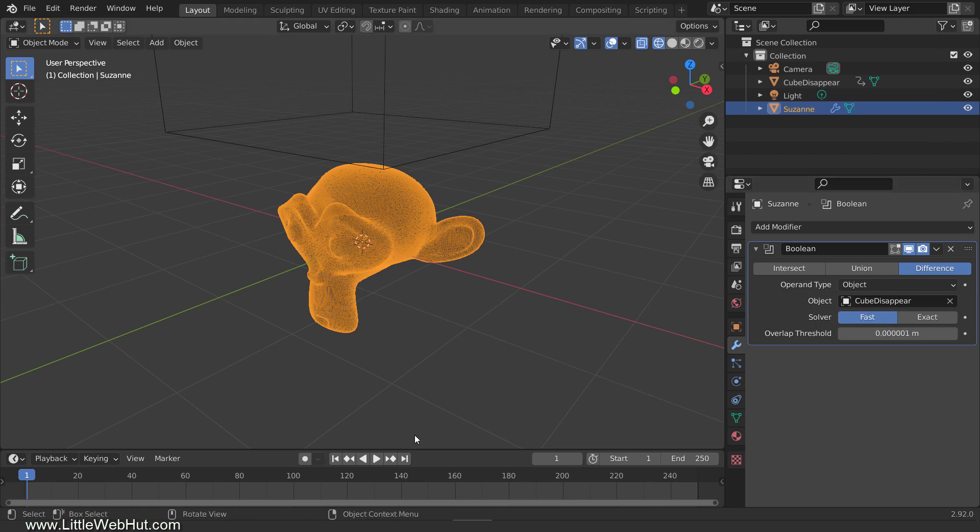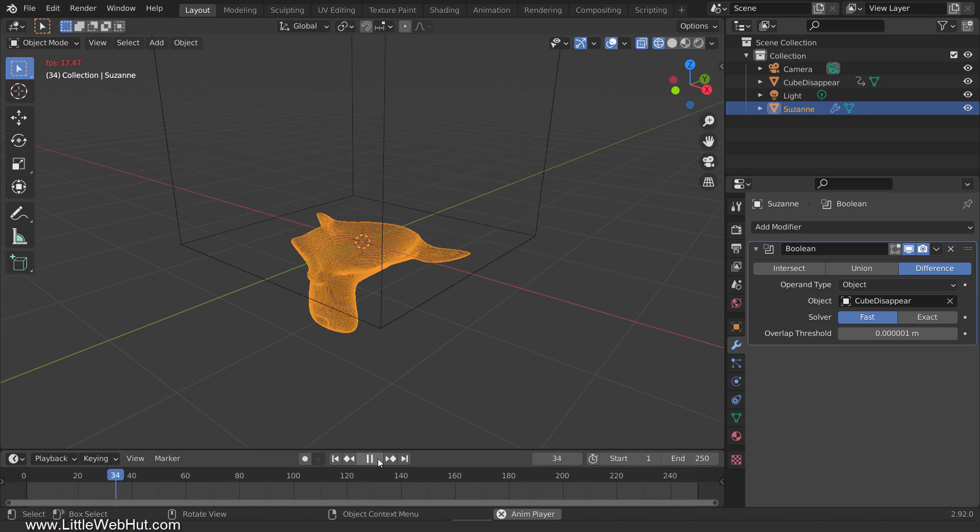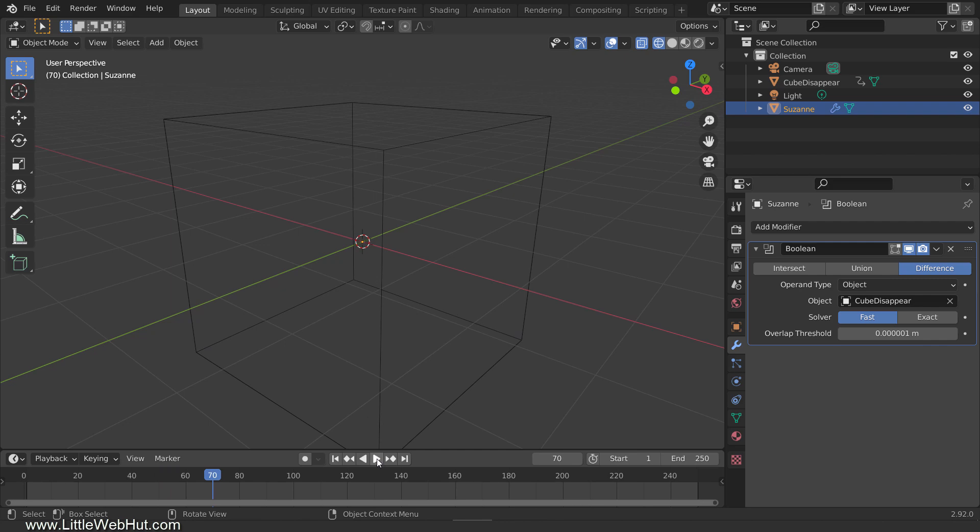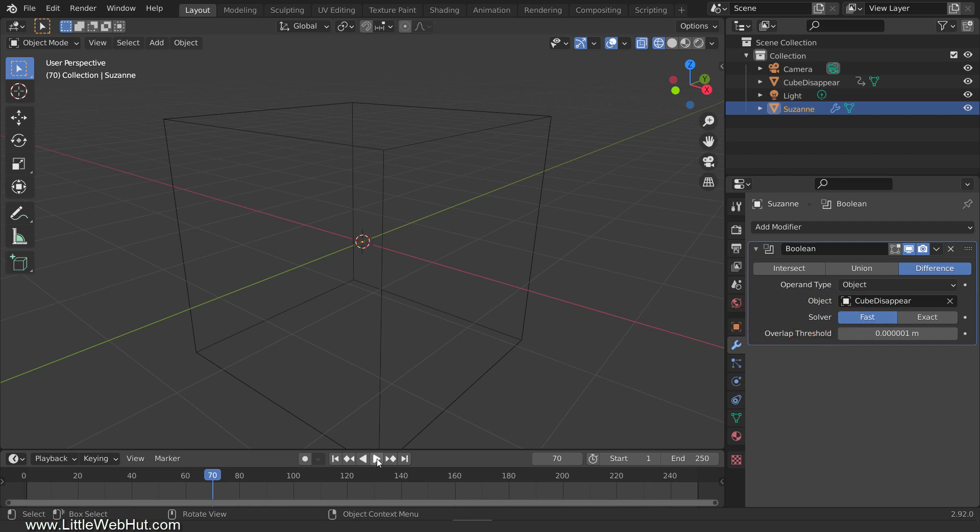Now when I play it, the monkey will disappear when the cube covers it. If you see any unexpected glitches, then try setting the overlap threshold to 0. You can try other values as well. If you can't fix it, then you can switch to the exact solver, but it will be a lot slower.